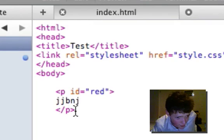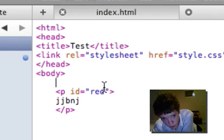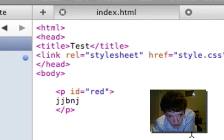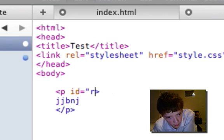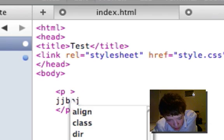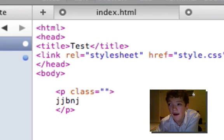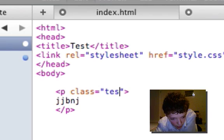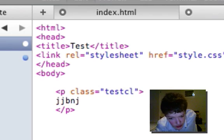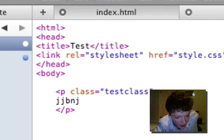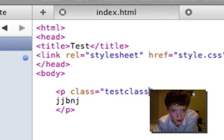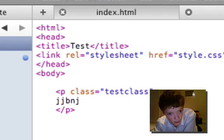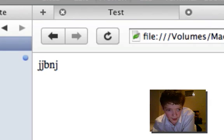Instead of putting ID, we put class. And then the name, so we'll have test class with that text in it. I'm just gonna preview it so that you can see that it's not still red. There we go, so it's taken effect.